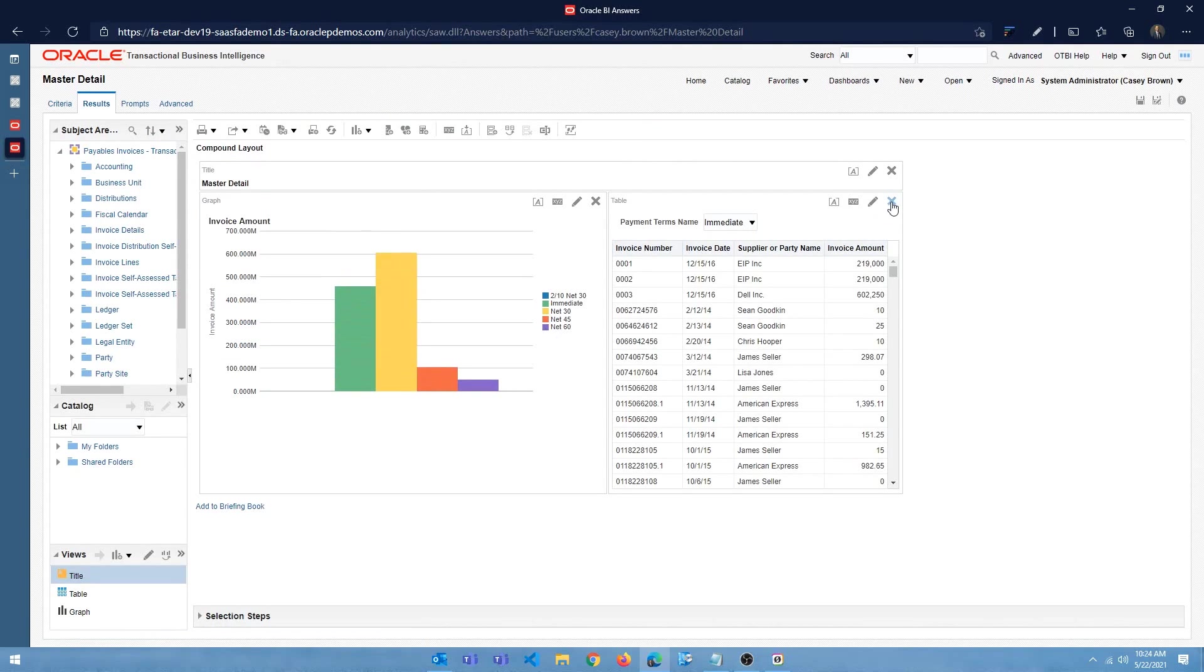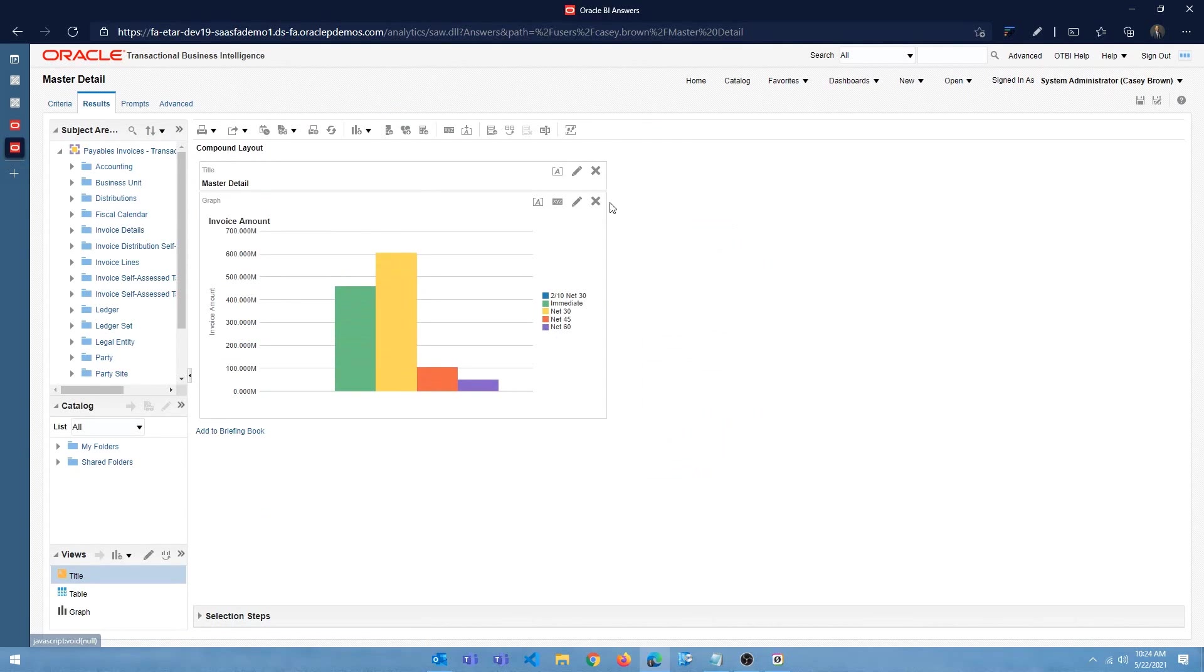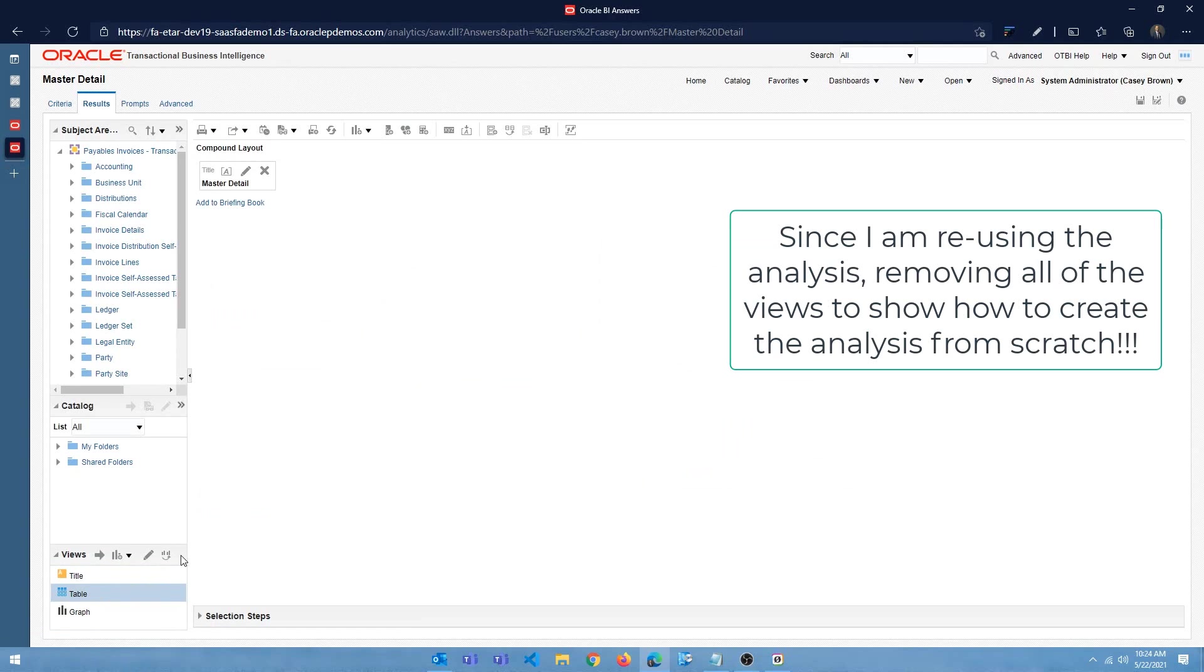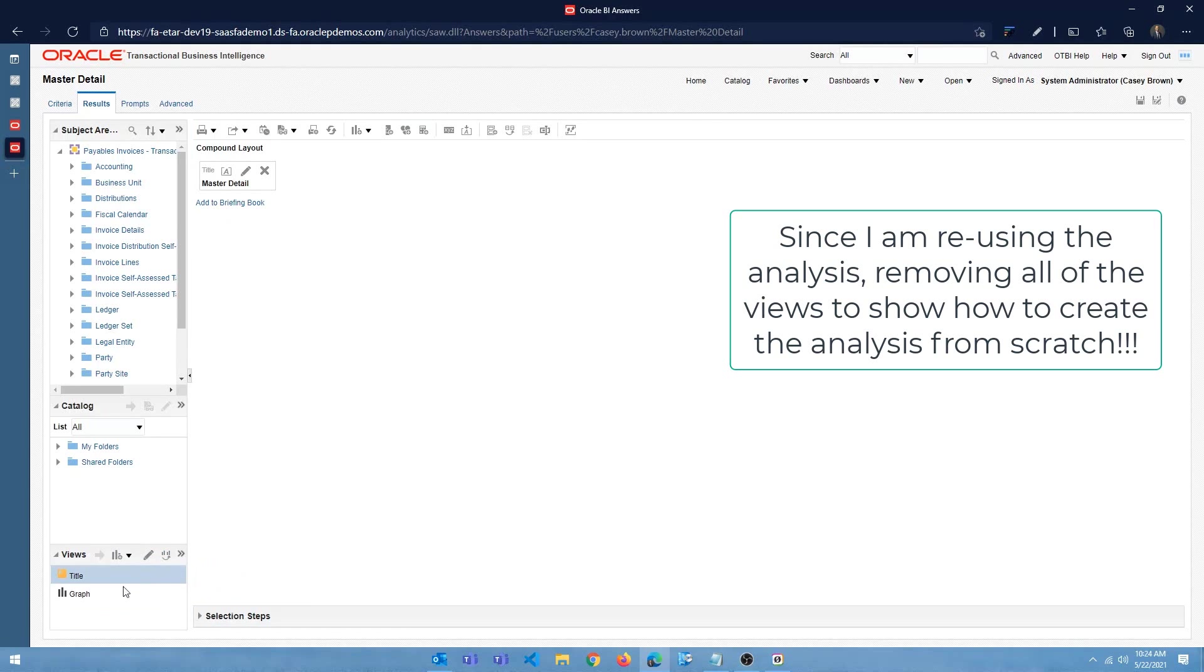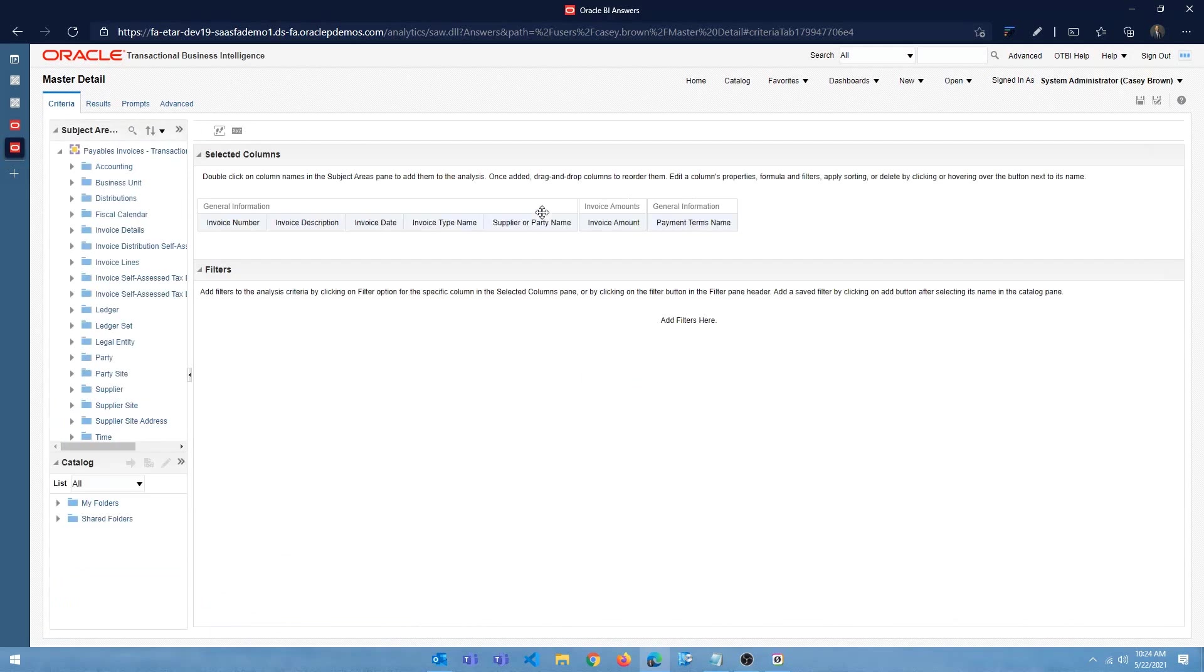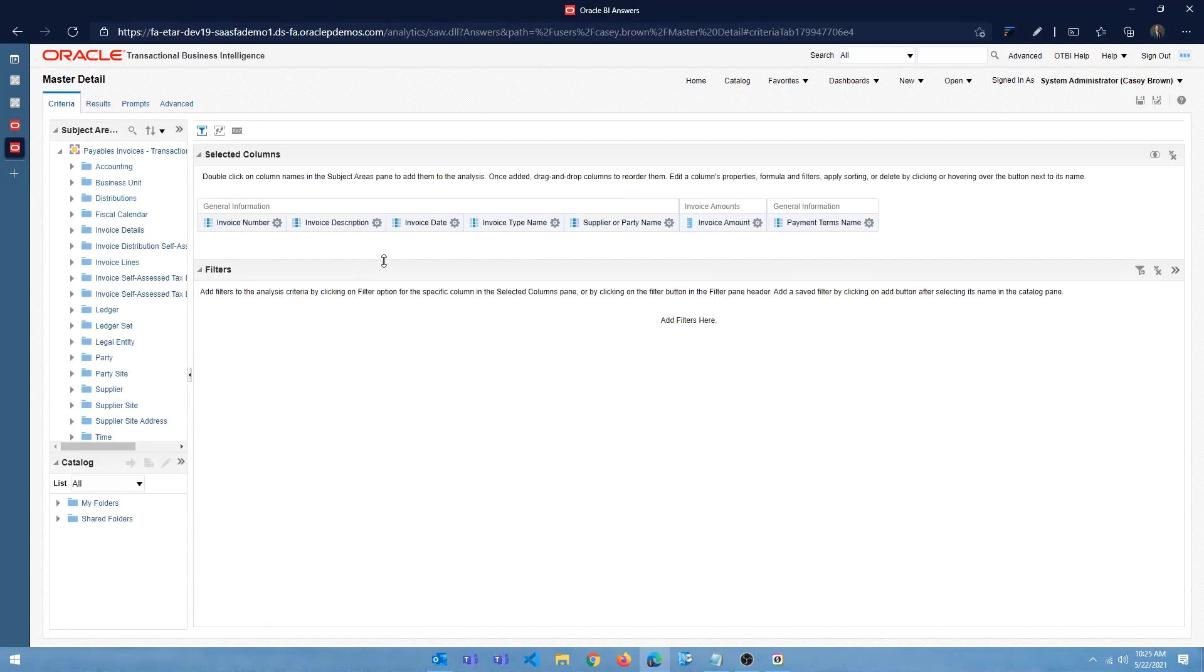Alright, let me go ahead and remove the views. All the views are gone. I'm going to remove the views from here. Alright, so let me go back to the criteria tab.